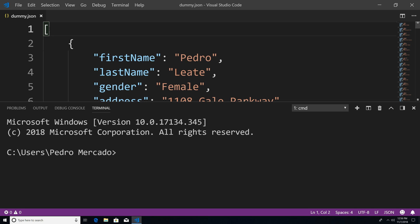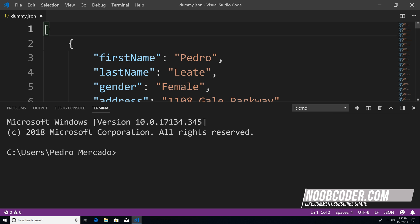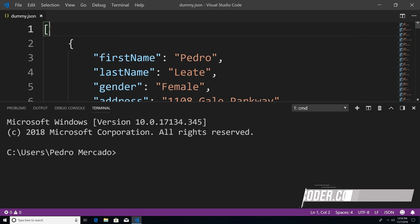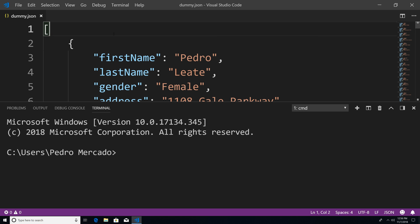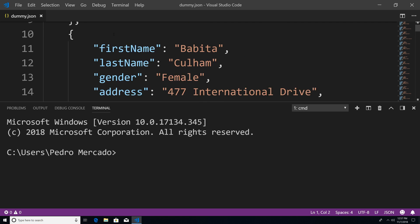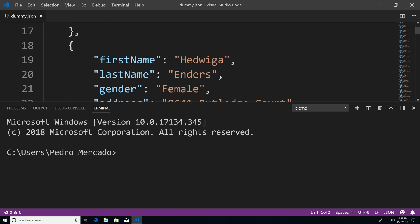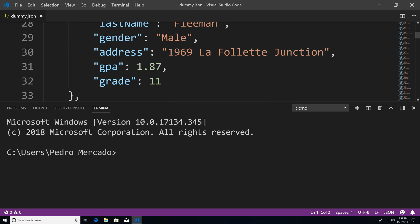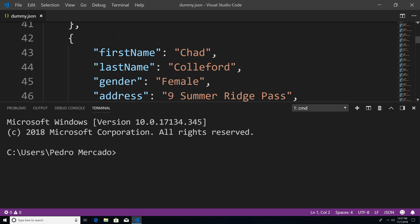So to get started, I have this dummy.json file, and this file contains an array with a bunch of student documents. This is all generated data, so it's all fake.